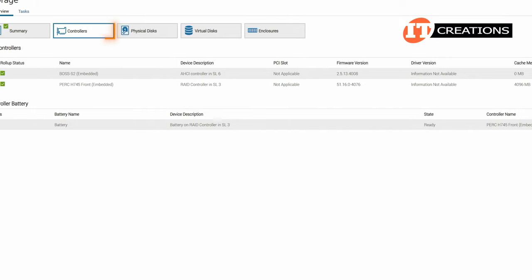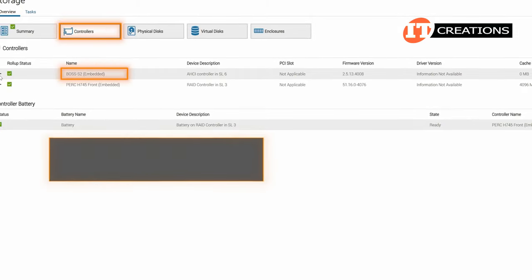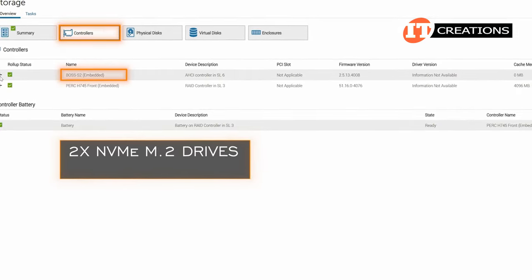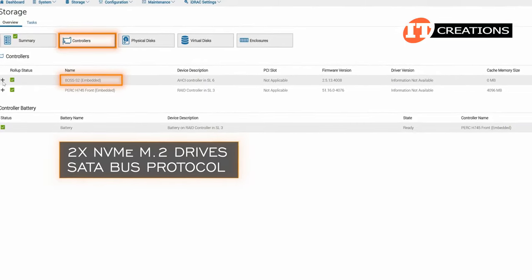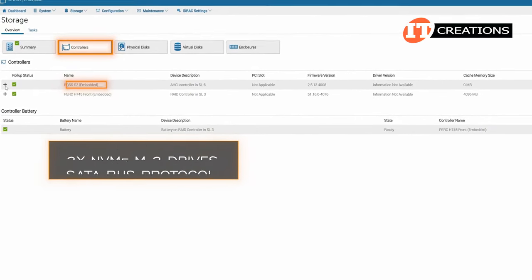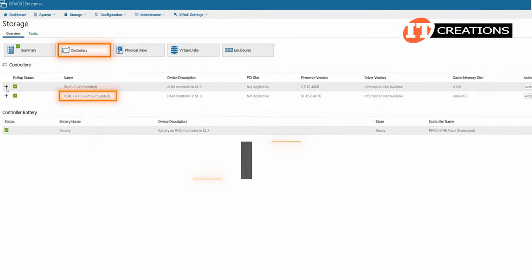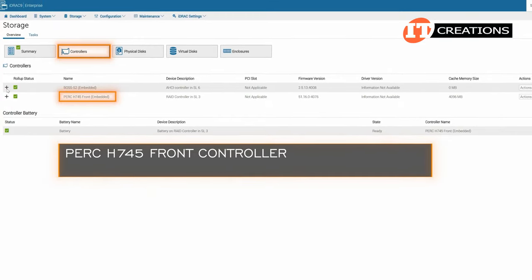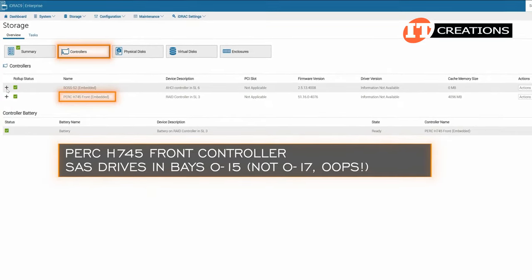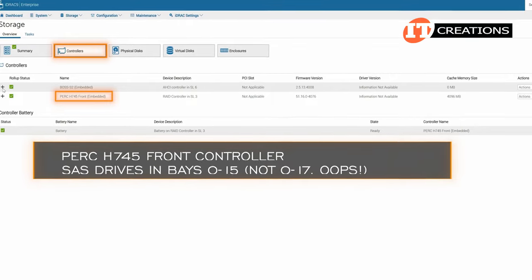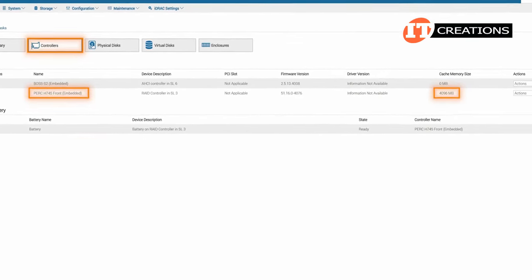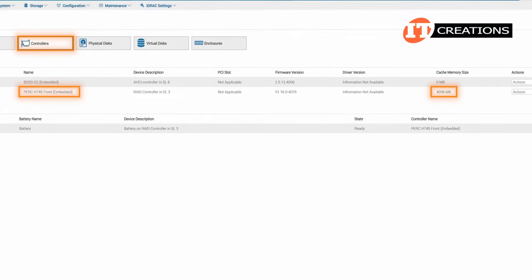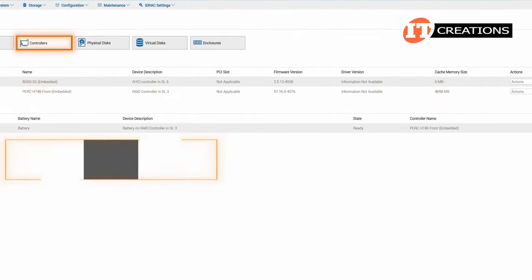The controllers tab in the storage section provides information on the BOSS which can support two NVMe M.2 drives and a RAID 1 using SATA bus protocol for support of the OS and mirror mode for redundancy. The PERC H745 front controller or FPERC provides support for the SAS drives installed in the system in bays 0 through 17. The PERC H745 has 4 gigabytes of non-volatile flashback cache memory which is powered by a small battery and is also listed.